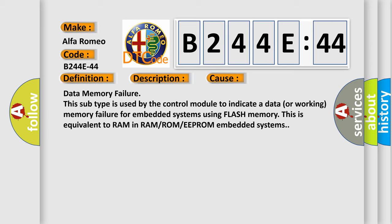This subtype is used by the control module to indicate a data or working memory failure for embedded systems using flash memory. This is equivalent to RAM in RAM or ROM or EEPROM embedded systems.